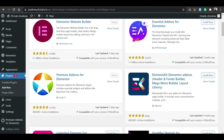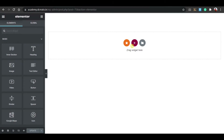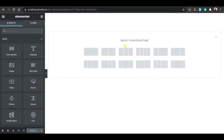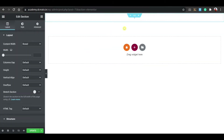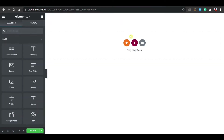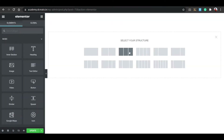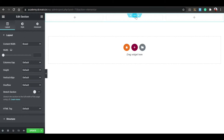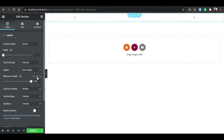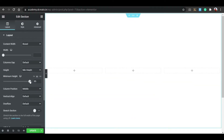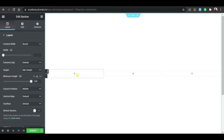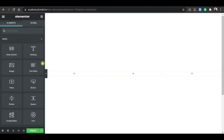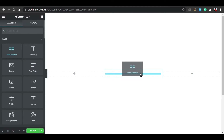After installing, go to the page and click the plus icon. Choose a three-column structure, then click on the column, go to layout, set the minimum height to 100 VH. Then click the plus icon, drag and drop the inner section here.